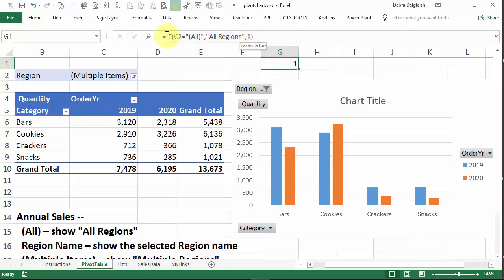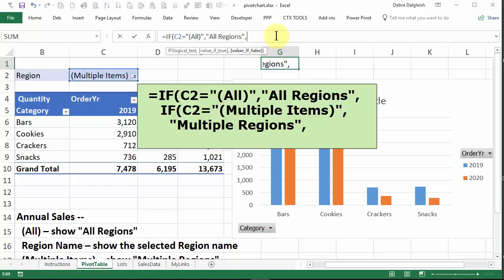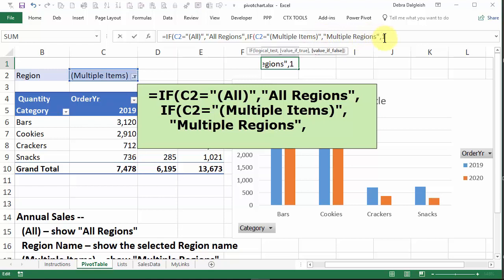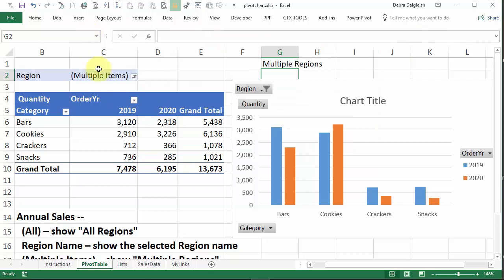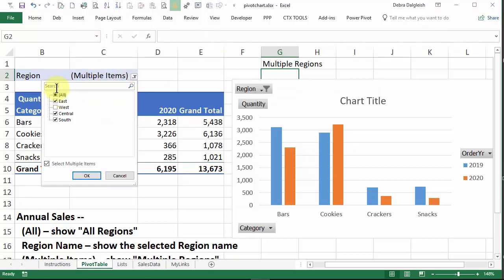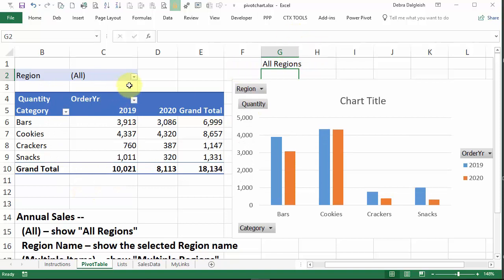And now we want it to check all. And then if it's not all, we want it to check and see if it says multiple items. So we're going to replace the one with a check for multiple items. So I'll delete that part and put in my if C2 equals multiple items, multiple regions, and put a one there to complete that second if, two closing brackets for both of the ifs. So now it's showing multiple regions, or it's showing all regions.